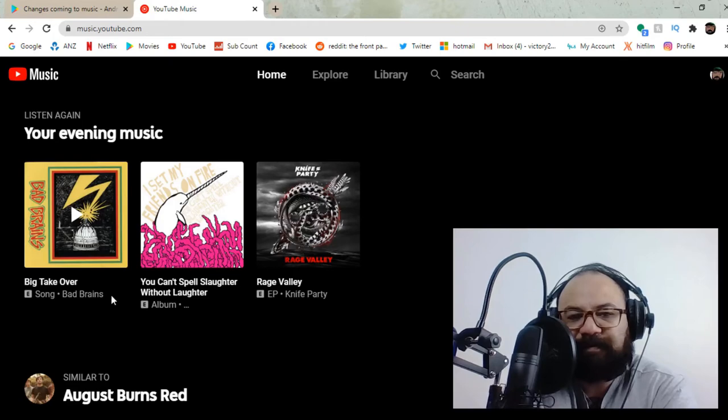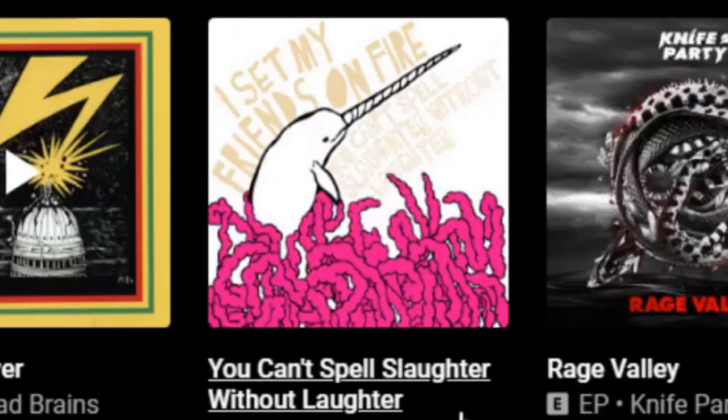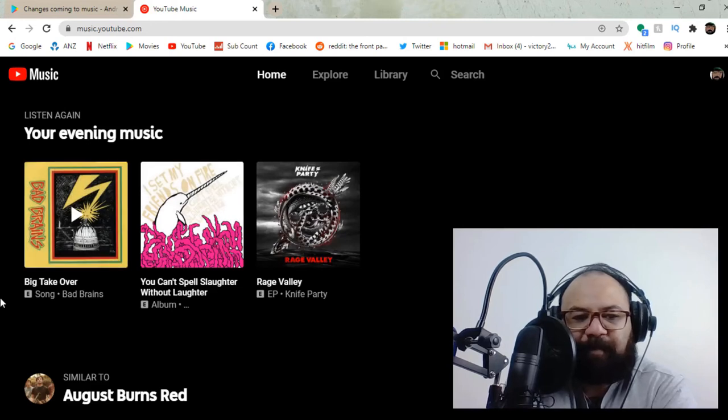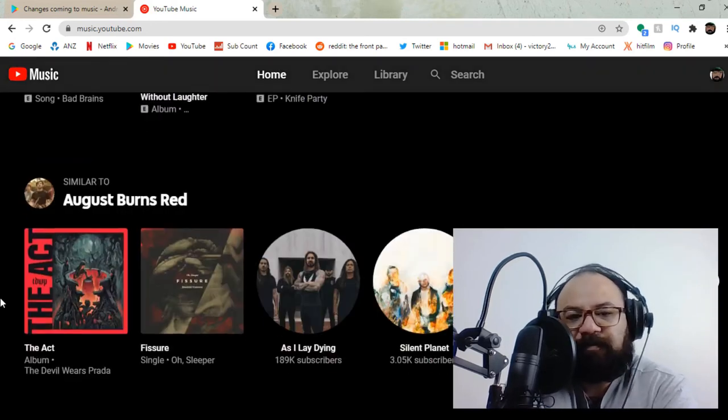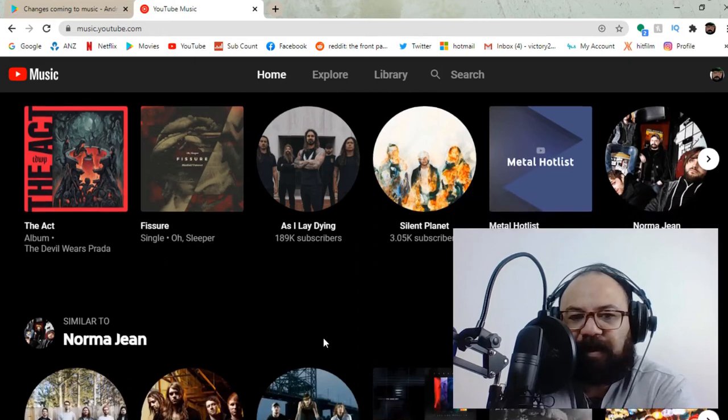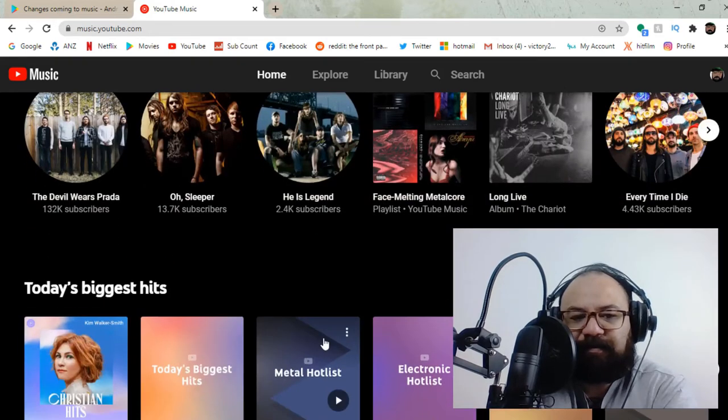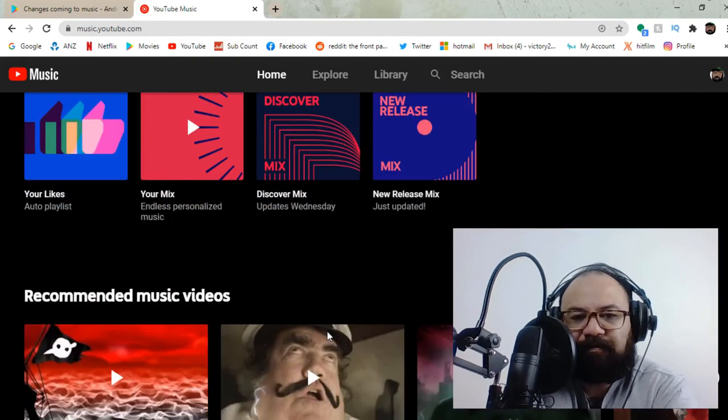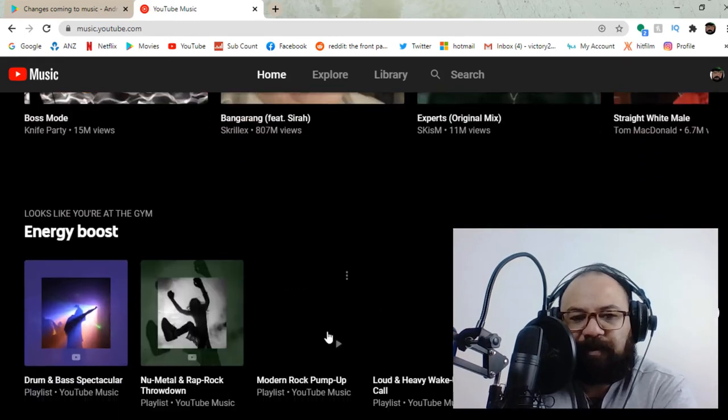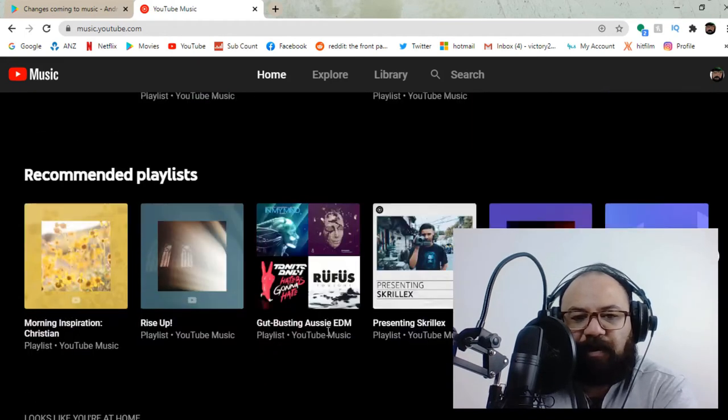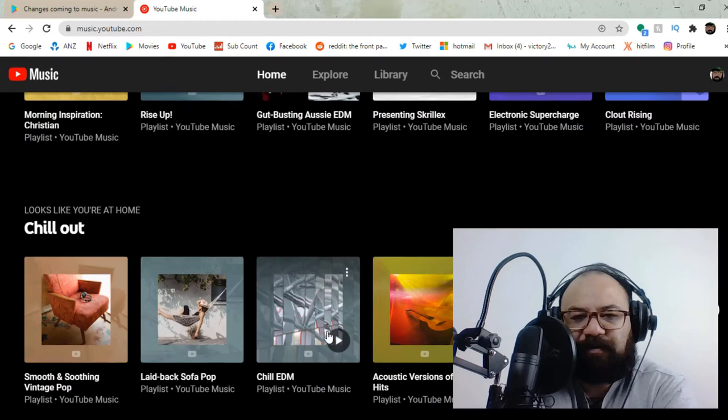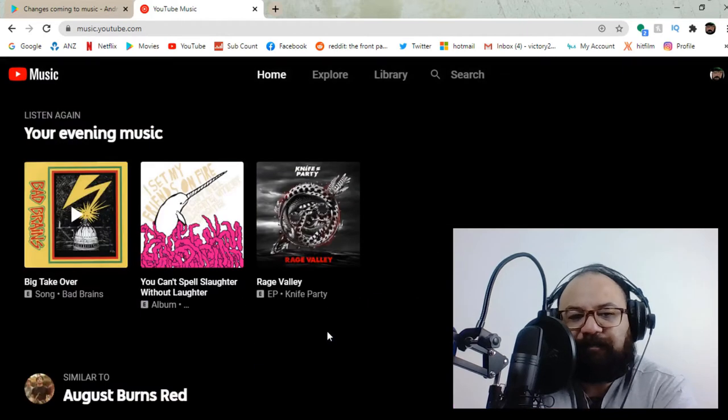This is what I've listened to recently. Big Takeover by Bad Brains. Great song. Can't Spell Slaughter Without Laughter, which is also a great song. Fight Me. Some knife party. So, I mean, here's the thing. YouTube Music, as far as I can tell by going through it and checking all options and things you can do, it's basically Spotify.